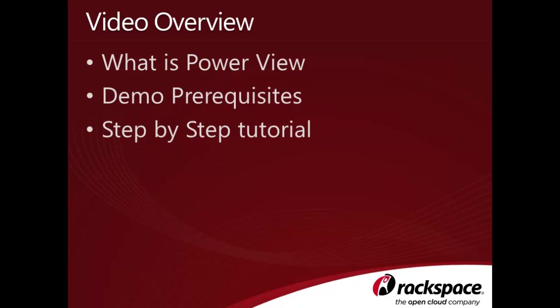In this video, we're going to talk about what PowerView is used for, step through the prerequisites you'll need to complete this tutorial, and finally, walk through creating our own PowerView report in SharePoint.